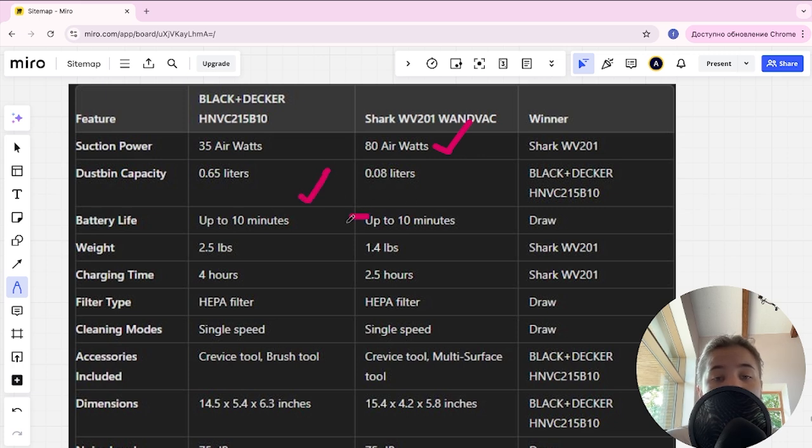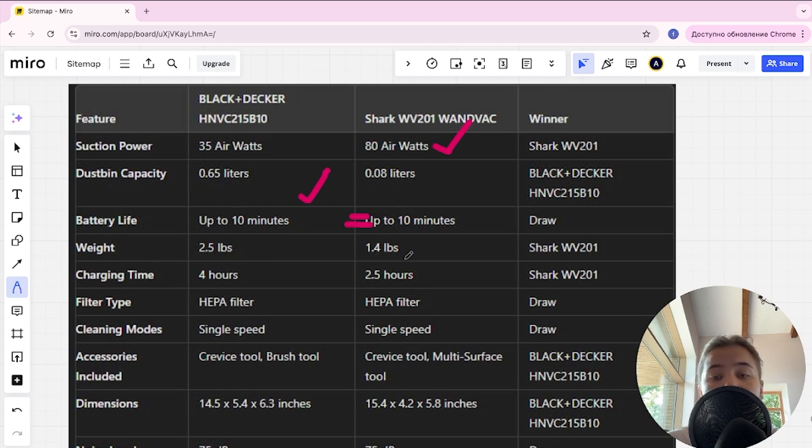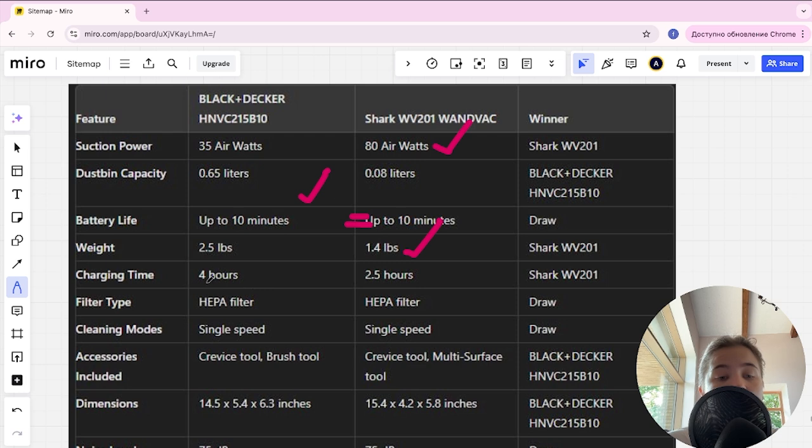Battery life is a tie. Weight is 2.5 pounds and 1.4 pounds, and Shark is the winner. Charging time is 4 hours and 2.5 hours, and Shark is the winner here.